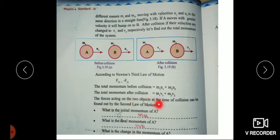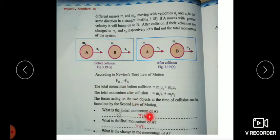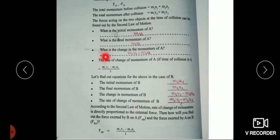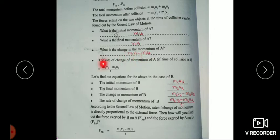The forces acting on the two objects at the time of collision can be found out by the second law of motion. The initial momentum of A is M1U1 and the final momentum of A is M1V1. The change in momentum of A is M1V1 minus M1U1. The rate of change of momentum of A is M1V1 minus M1U1 divided by T.